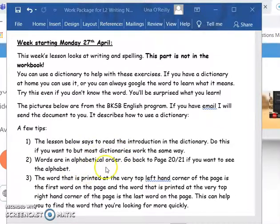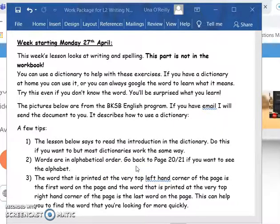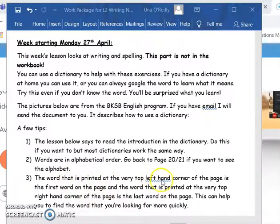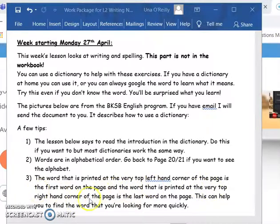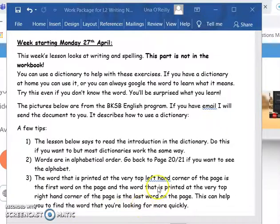First it says to read the introduction in the dictionary - do this if you want to, but most dictionaries work the same way, so don't worry about it too much. The words in a dictionary are always in alphabetical order, so go back to page 20 or 21 in the workbook if you want to use the alphabet as a reference. What I wanted to show you is this: the word printed at the very top left-hand corner of the page is the first word on the page, and the word at the very top right-hand corner is the last word on the page. This can help you find the word you're looking for more quickly.